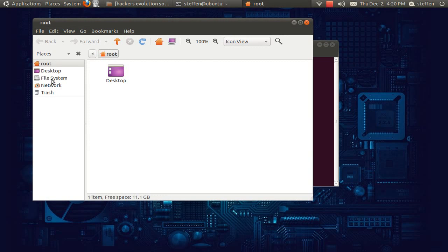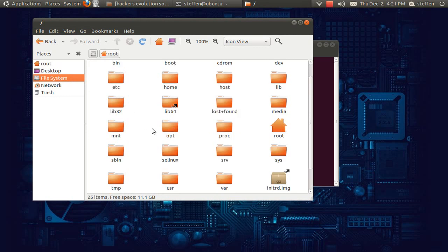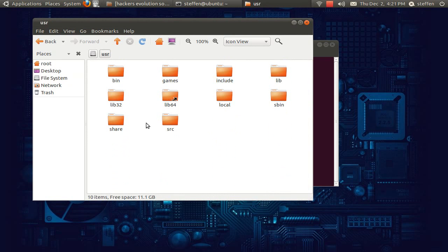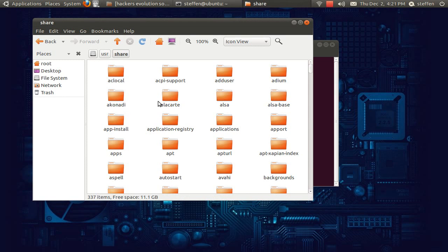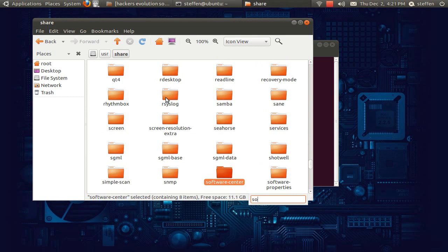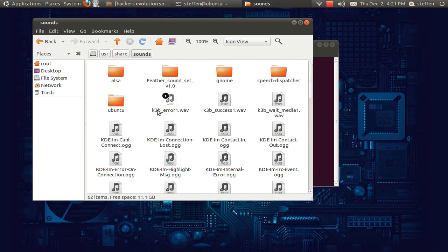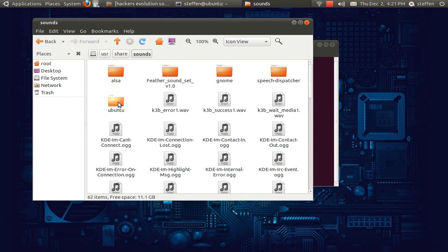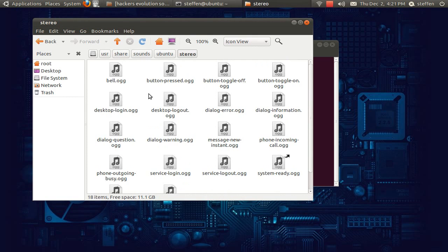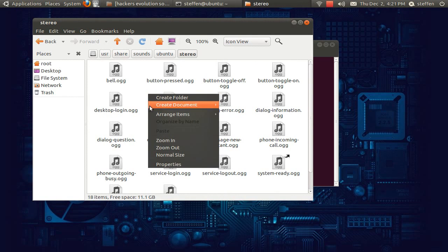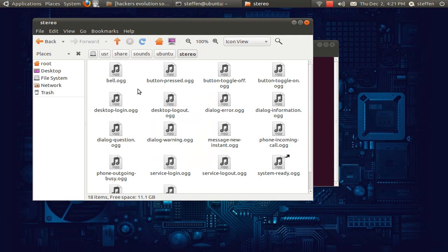We'll go to file system and we'll go to user, we'll go to share and right here we'll go to sounds. We'll go to Ubuntu, stereo and right here you will paste the file, the OGG file. I've already done that and it's right here, voice system activated.